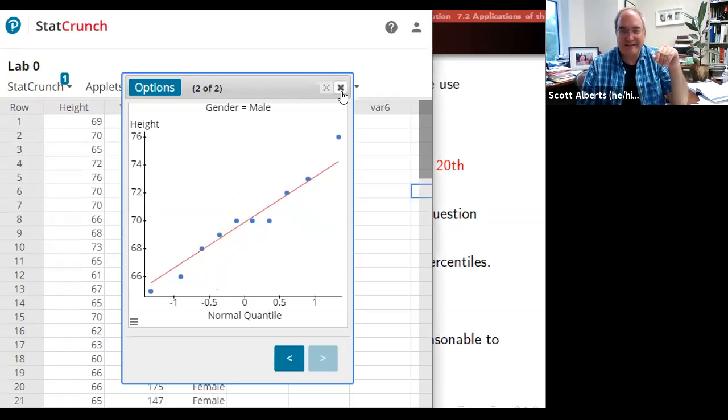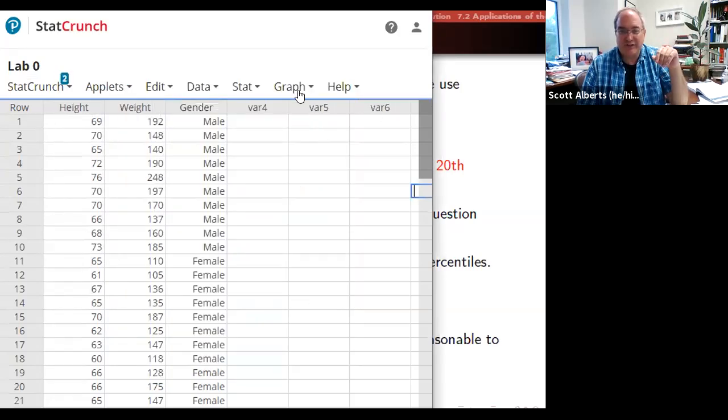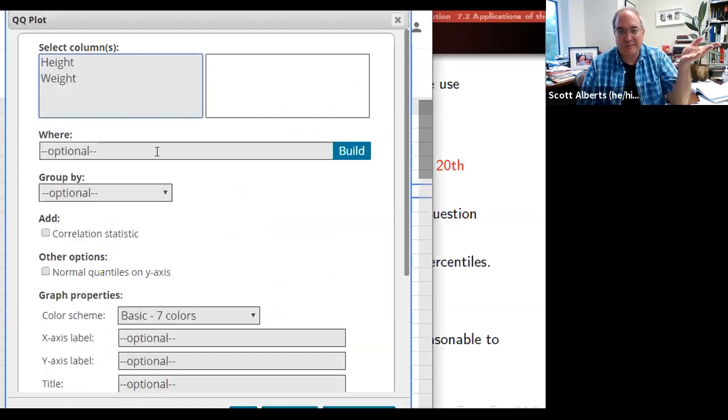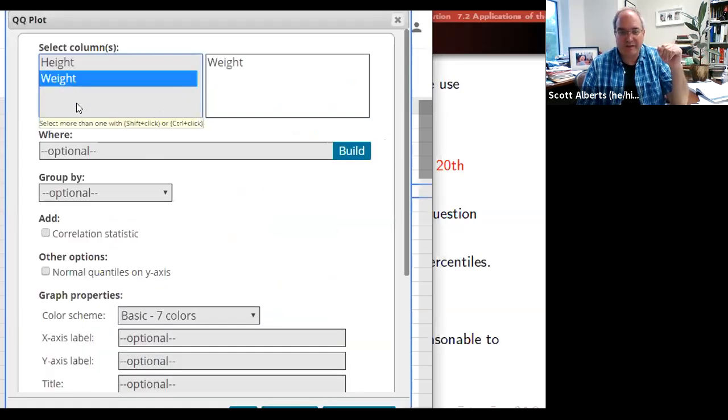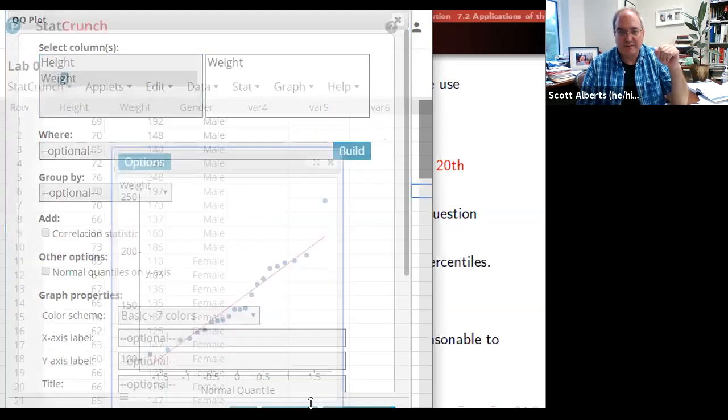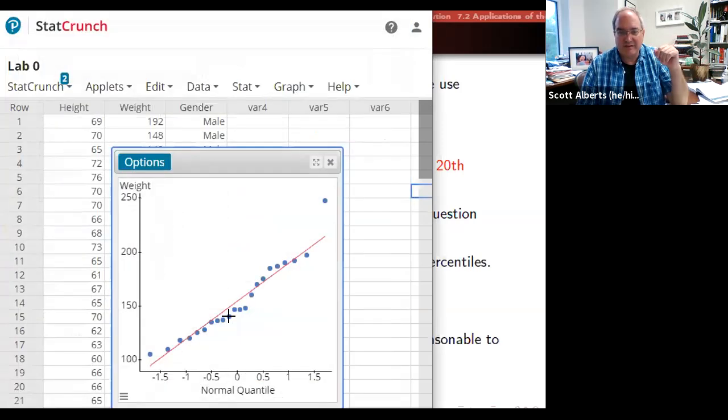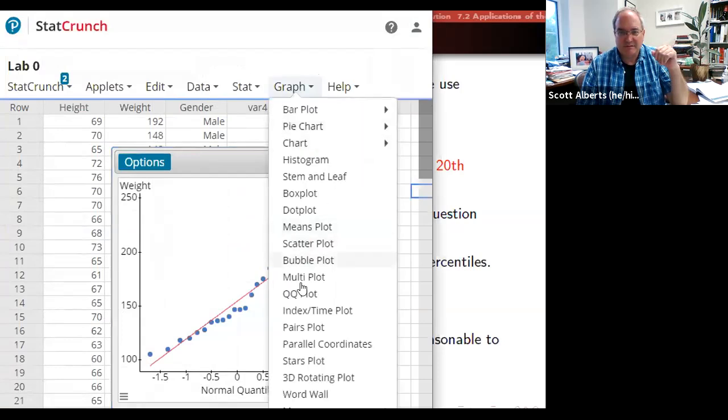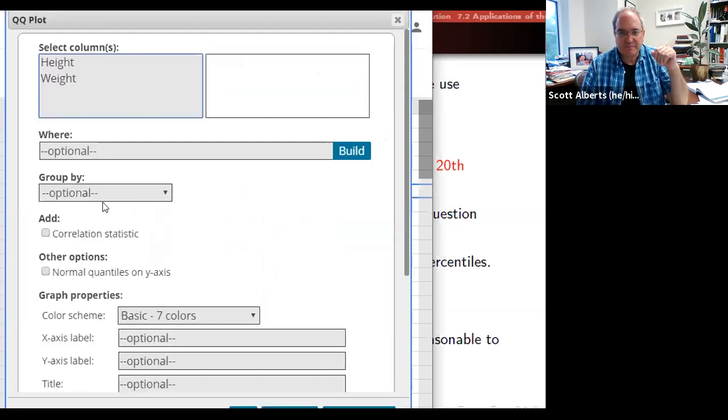So this idea again that we're just going to use the Q-Q plot, and we're going to compare to see if it's normal. We can do the same thing for weight. And there it is. Notice this one is a little bit more wiggly. Maybe there's something else going on there.